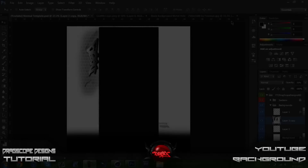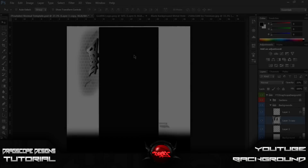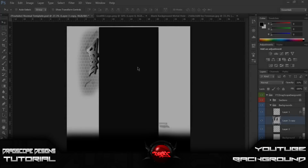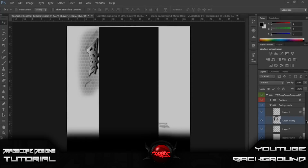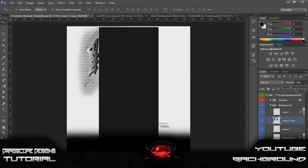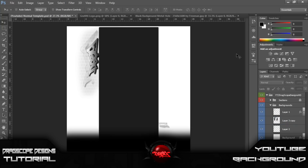What's going on guys, Dragscope Designs here. This is our Part 2 video of how to make a YouTube background. If you haven't already, check out the first video. I just changed the opacity on the background here, so we're just gonna keep going.